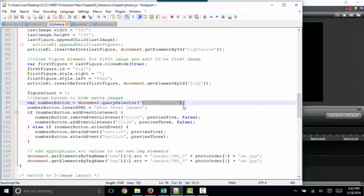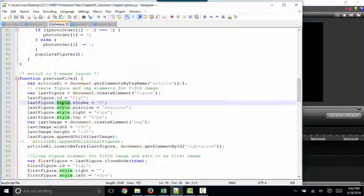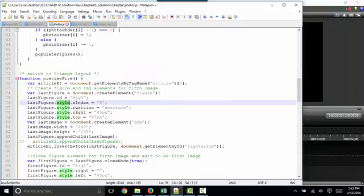Finally, I want to point out the style property. This is your way to use JavaScript to change a specific style, and styles, as we know, we typically set through CSS, but we can change them through JavaScript.